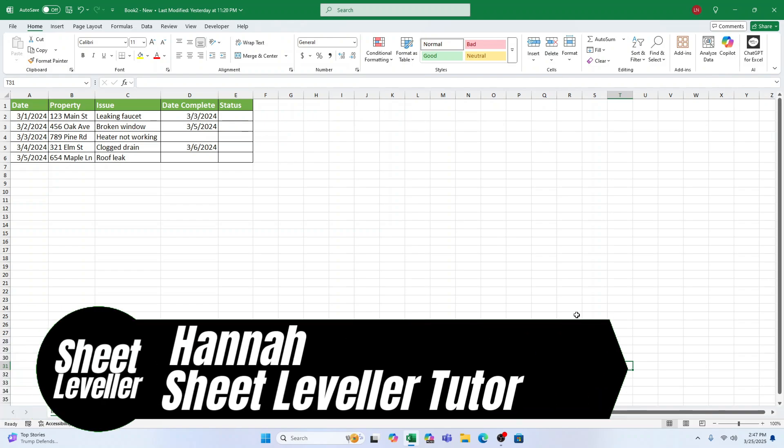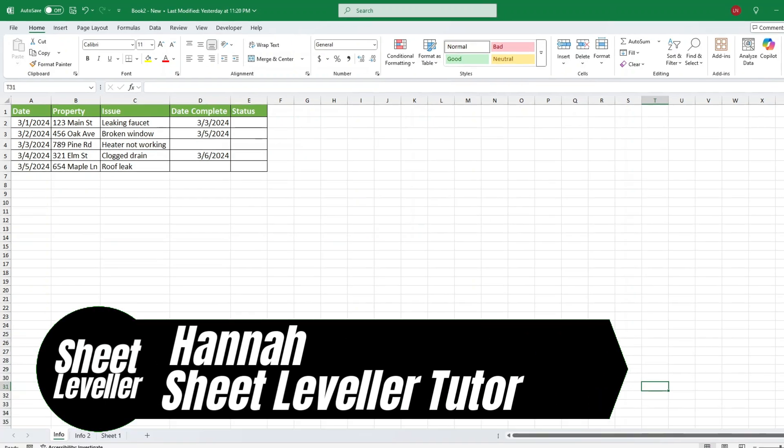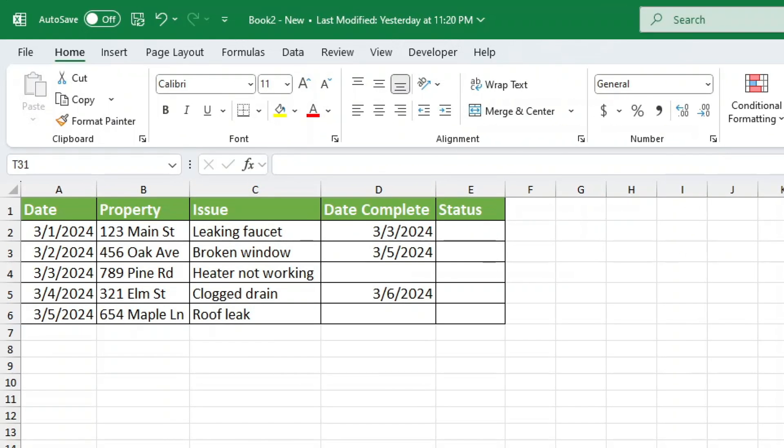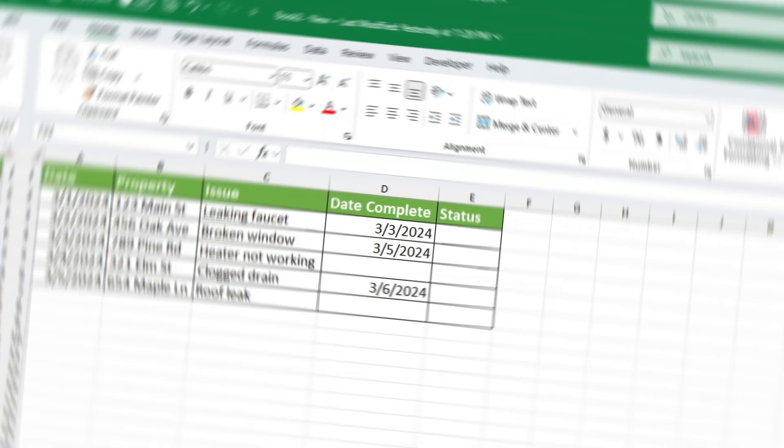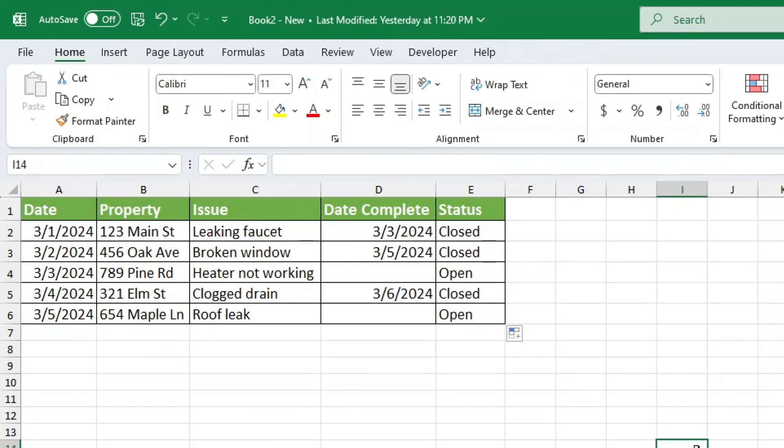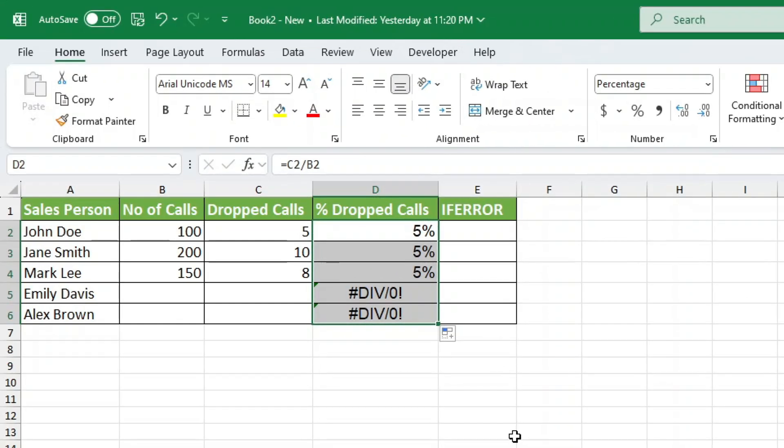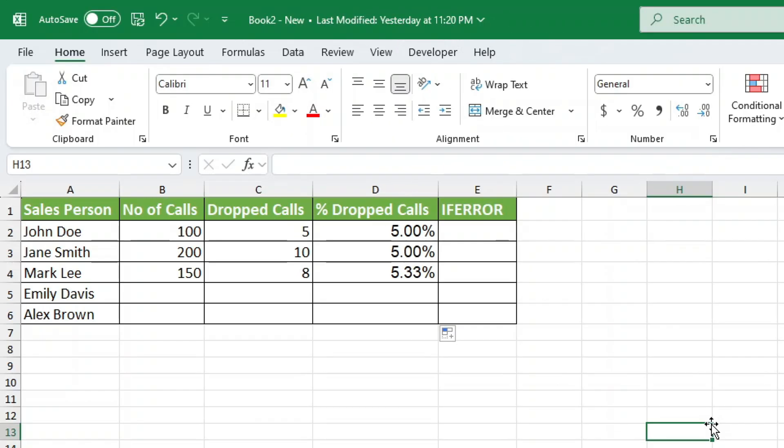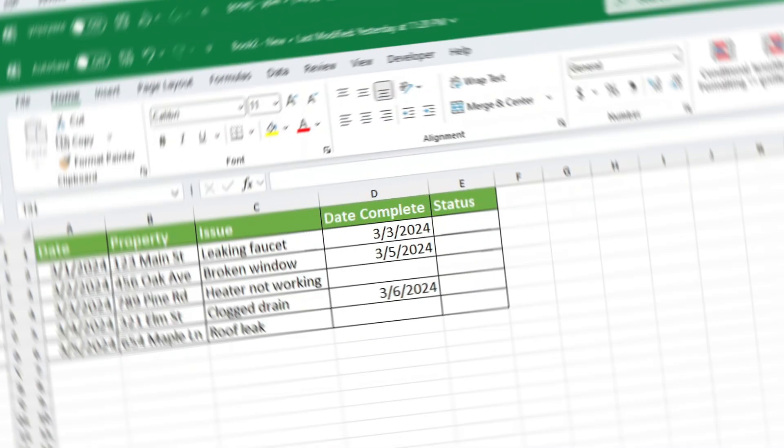Hey there, I'm Hannah, your Excel teacher from SheetLeveller, and today we're diving into one of the most useful tricks in Excel: how to check if a cell is blank using an IF statement. If you've ever needed a formula to check whether a cell is empty and return a specific result, this is for you. By the end of this video, you'll know two simple methods to do this, plus a bonus tip on avoiding that annoying divide by zero error. So grab your Excel sheet, follow along, and let's get started.